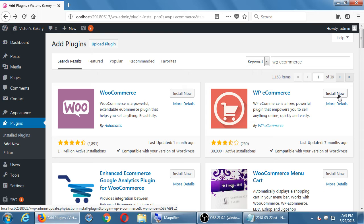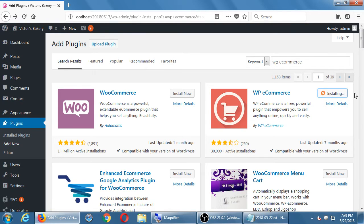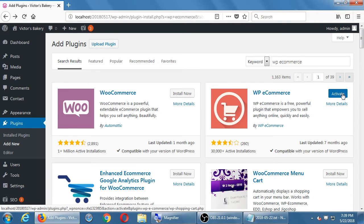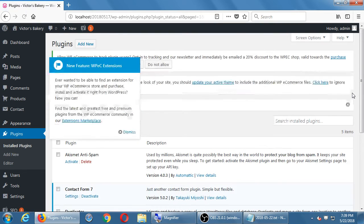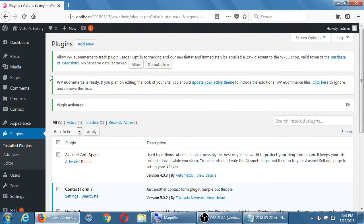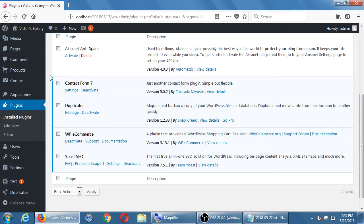Go ahead and click 'Install Now.' After it installs, remember to activate it, and remember to click 'Update.' After you install it, under your Plugins screen you'll see it listed there with documentation, support, and deactivate options. WP e-Commerce provides a WordPress shopping cart — version 3.1.3.1.